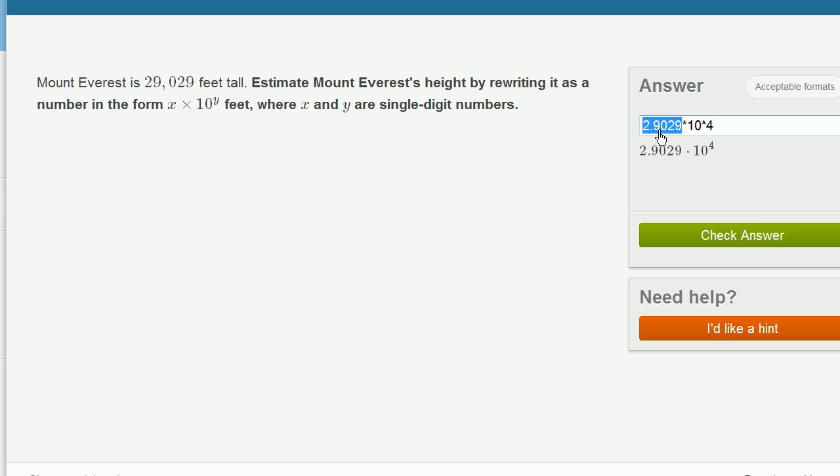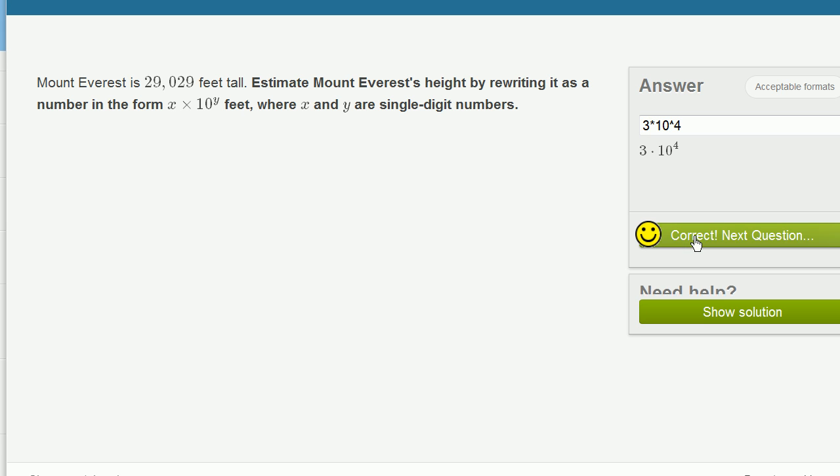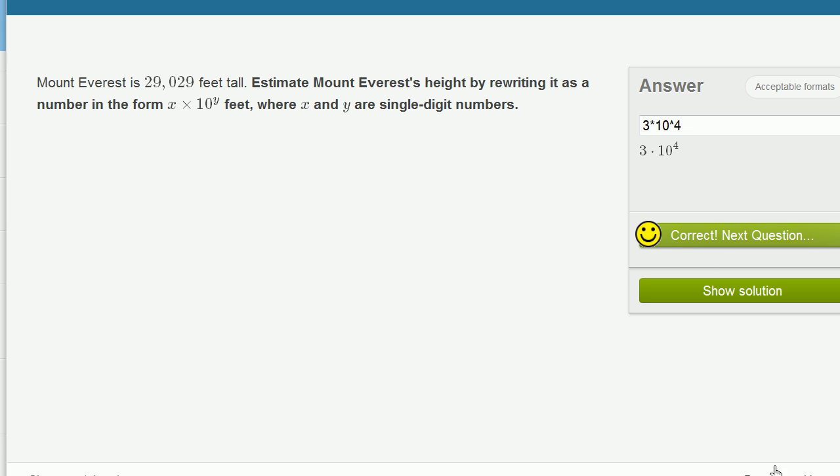And the key is that they want me to estimate. So if I were to estimate 2.9029, I would write that as 3. So I'm going to go with 3 times 10 to the fourth. And if I were to expand out 3 times 10 to the fourth, it would be 30,000 feet. So my estimate seems pretty good, so let's check. There we go.